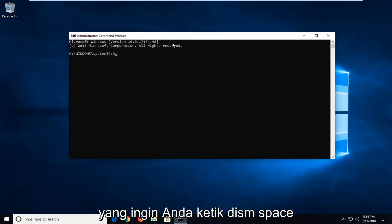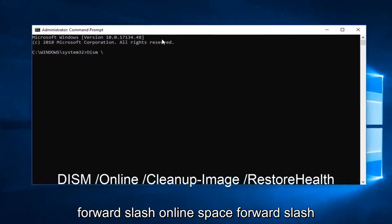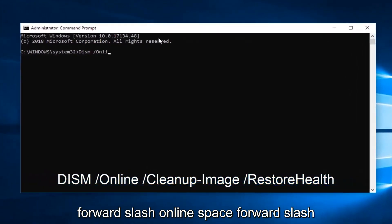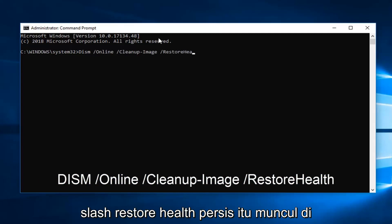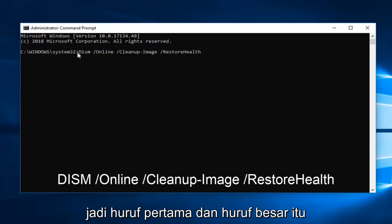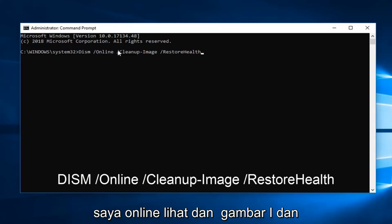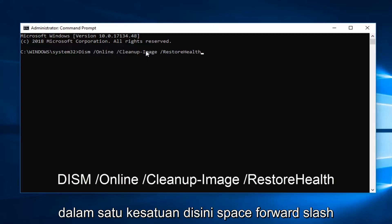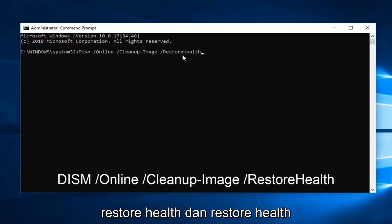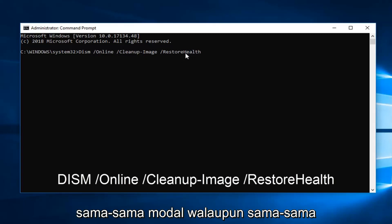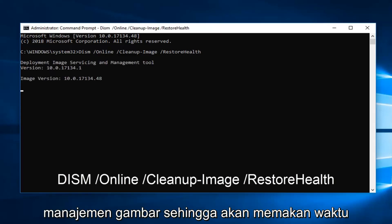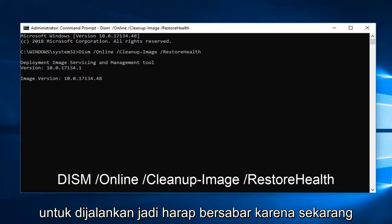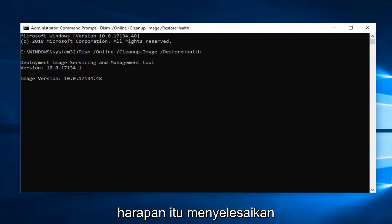Now into this elevated command line window, you want to type in: DISM /online /cleanup-image /restorehealth. So it will take some time to run, so please be patient on that. I would let that run, restart your computer, and hopefully that's resolved the issue.